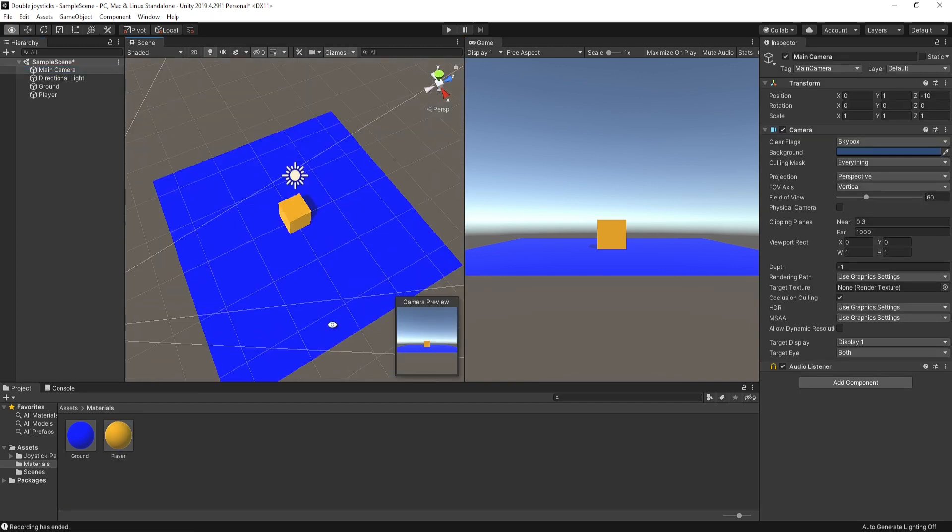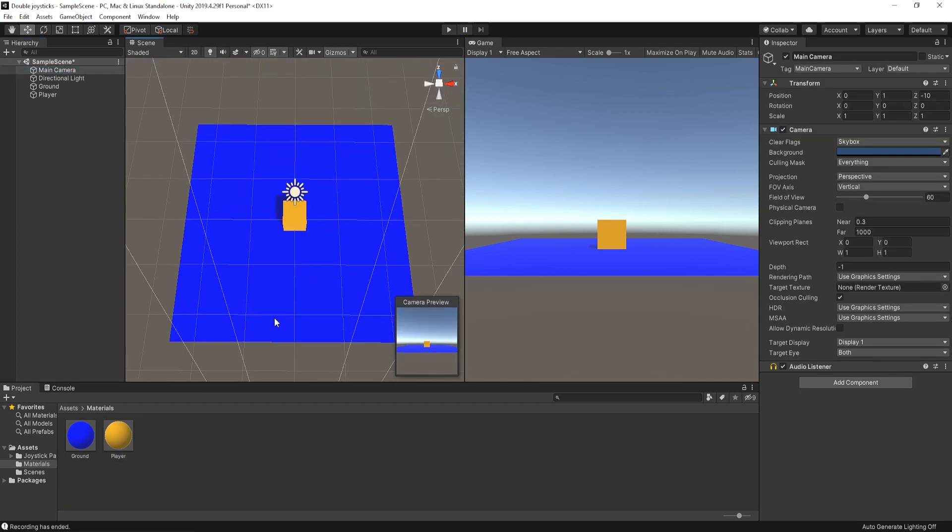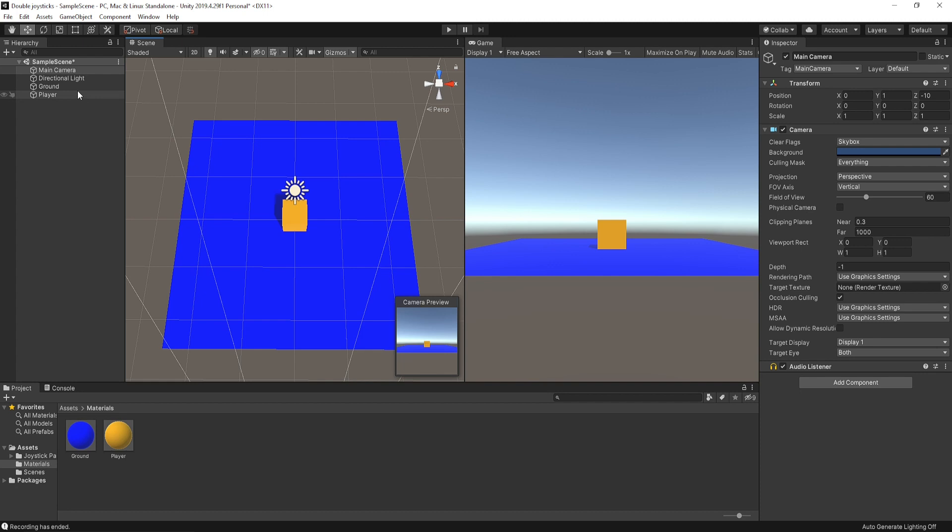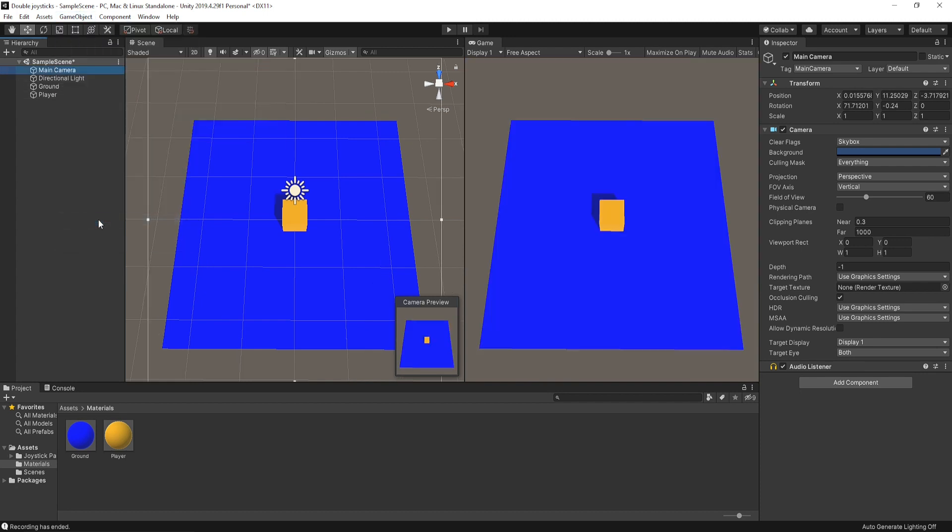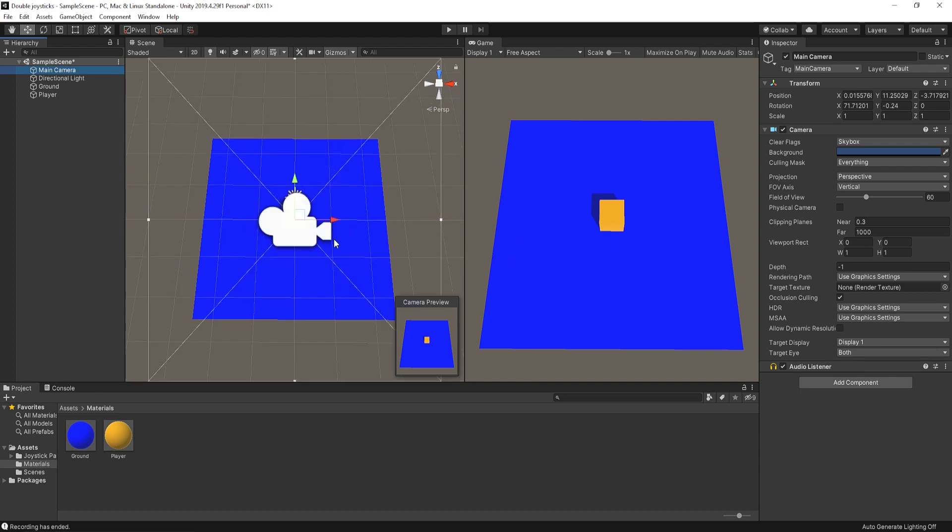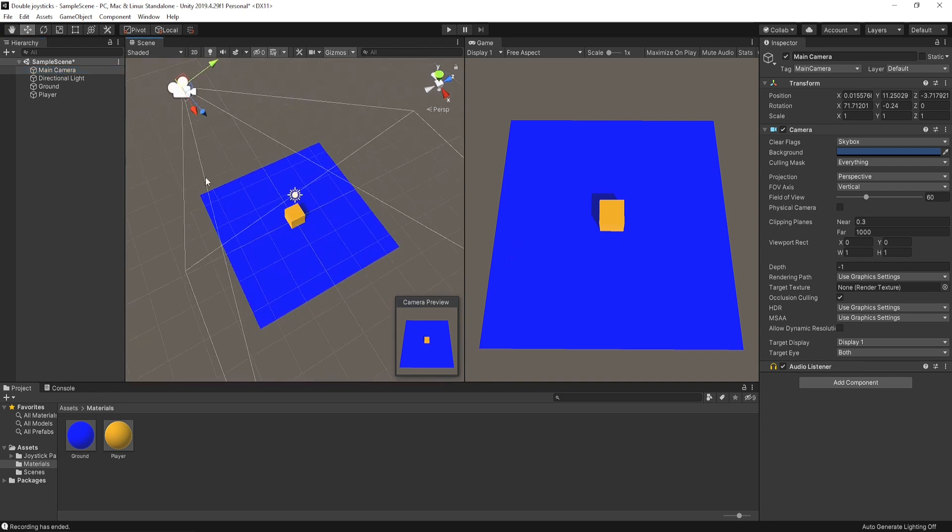Time to set up our camera. So just set the scene view and select the main camera and go to game object align with view. For shortcut keys, ctrl plus shift plus F. You can also manually adjust your camera if it's not looking like what you want.